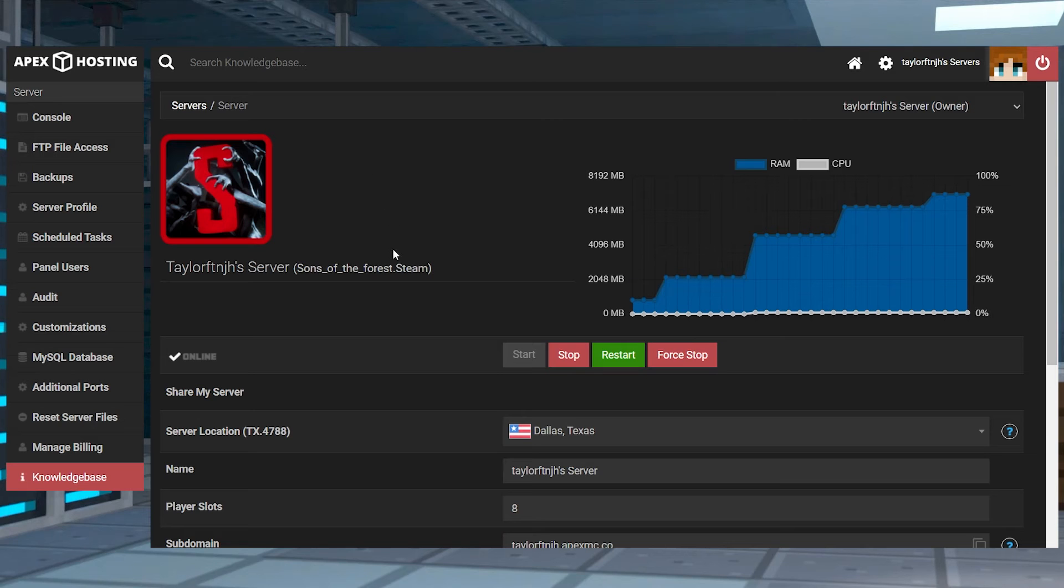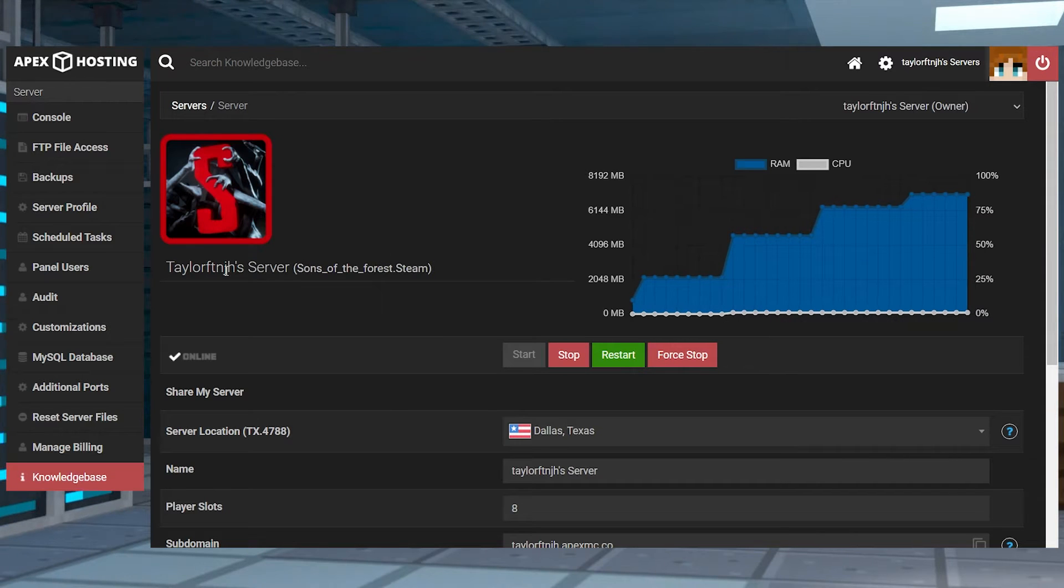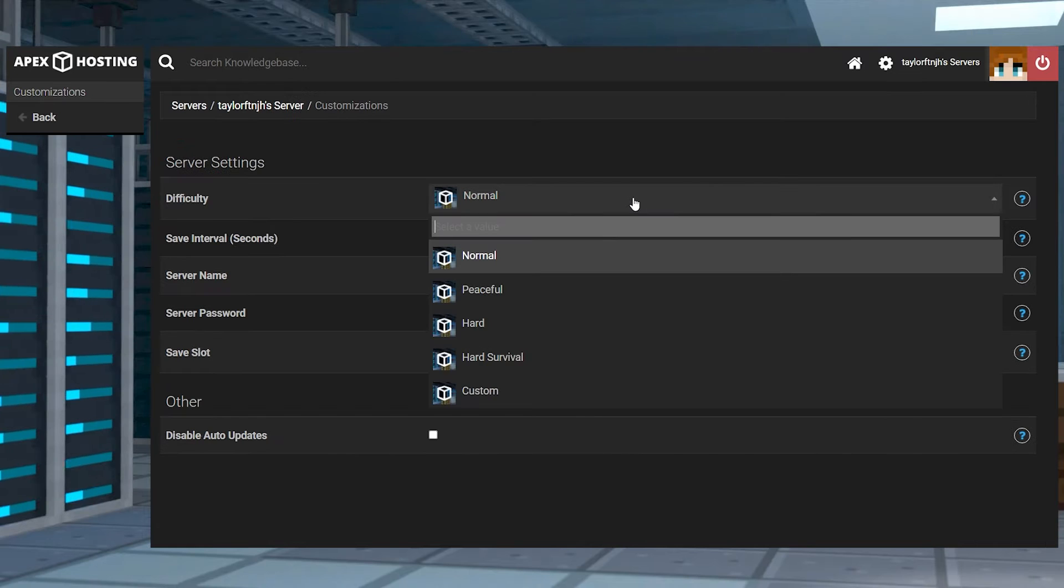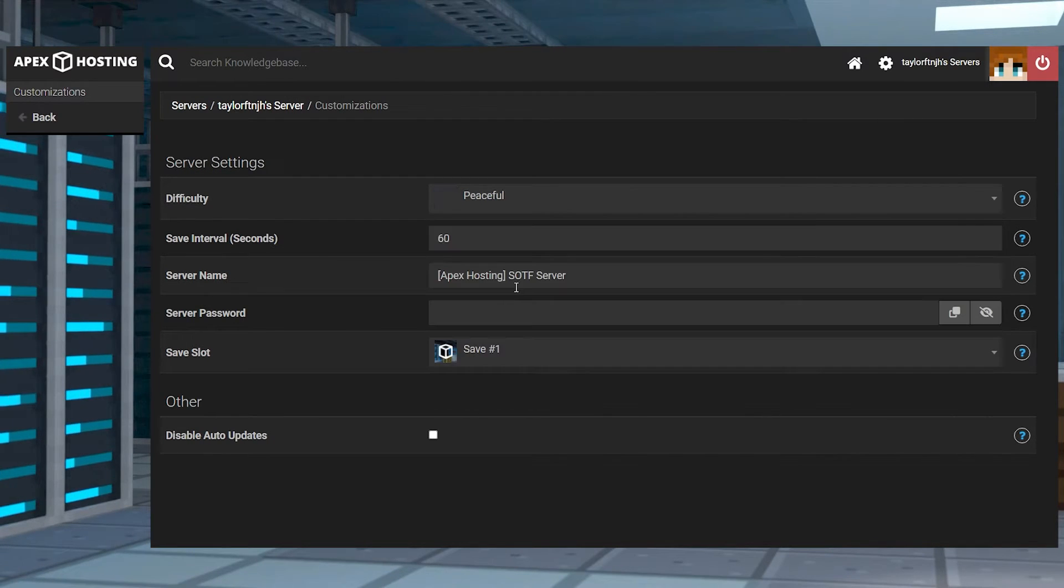Once you figure out what mode you want to use, you can head to your Apex server panel and then press customizations on the left hand side, and after that select your desired mode in the difficulty field in the drop down menu.